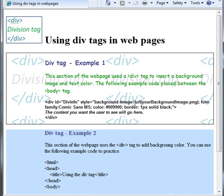This is the way that you can add formatting to certain parts of your web page or divisions of your web page.